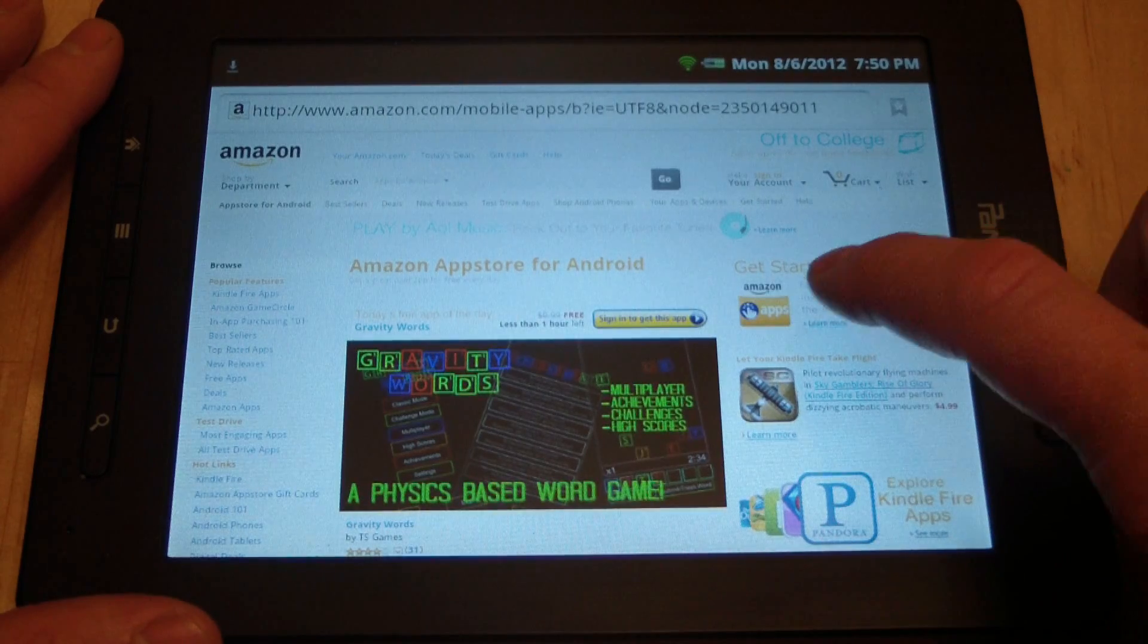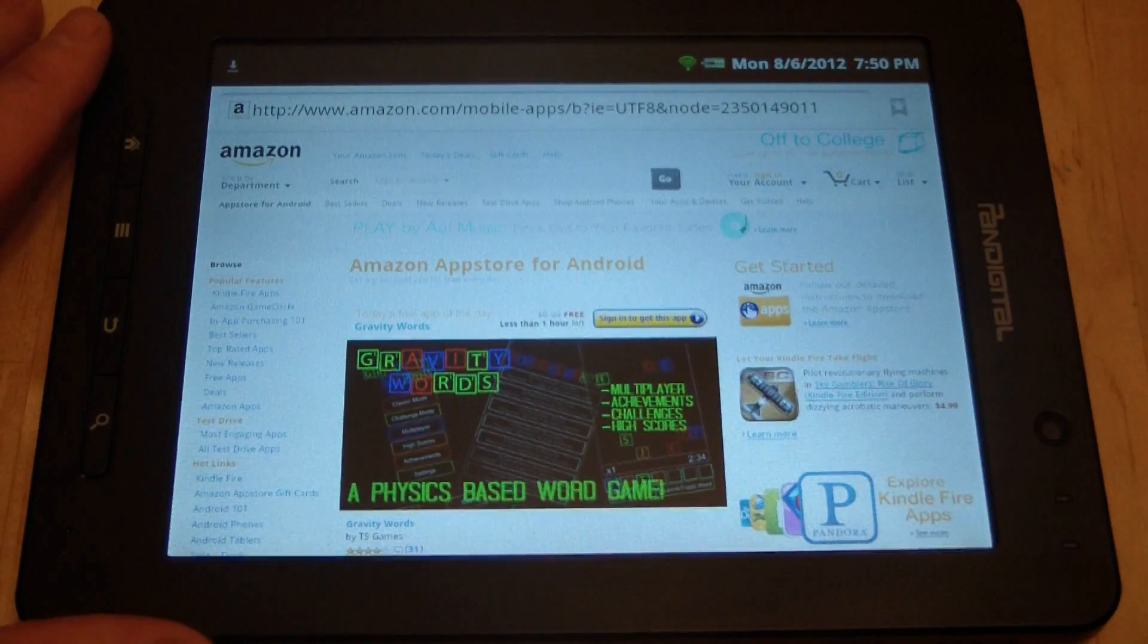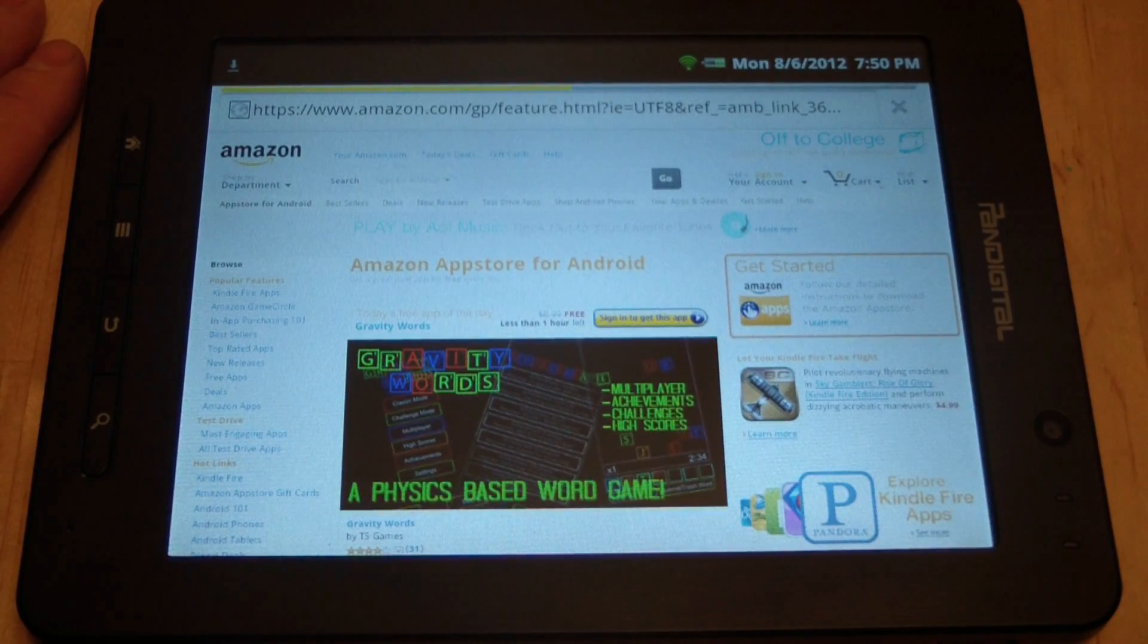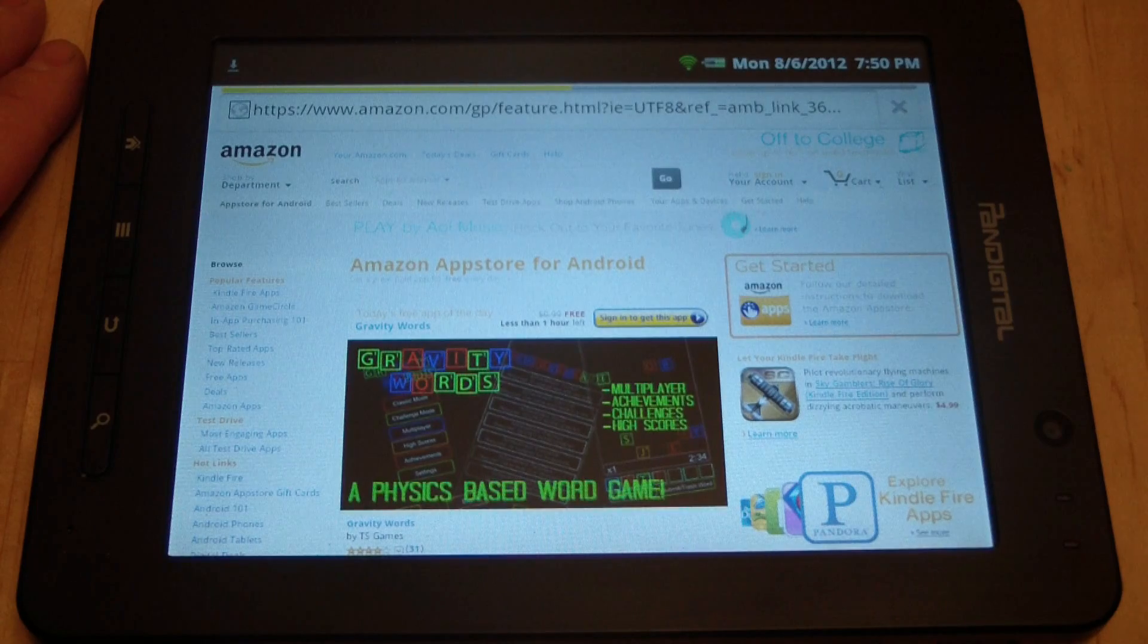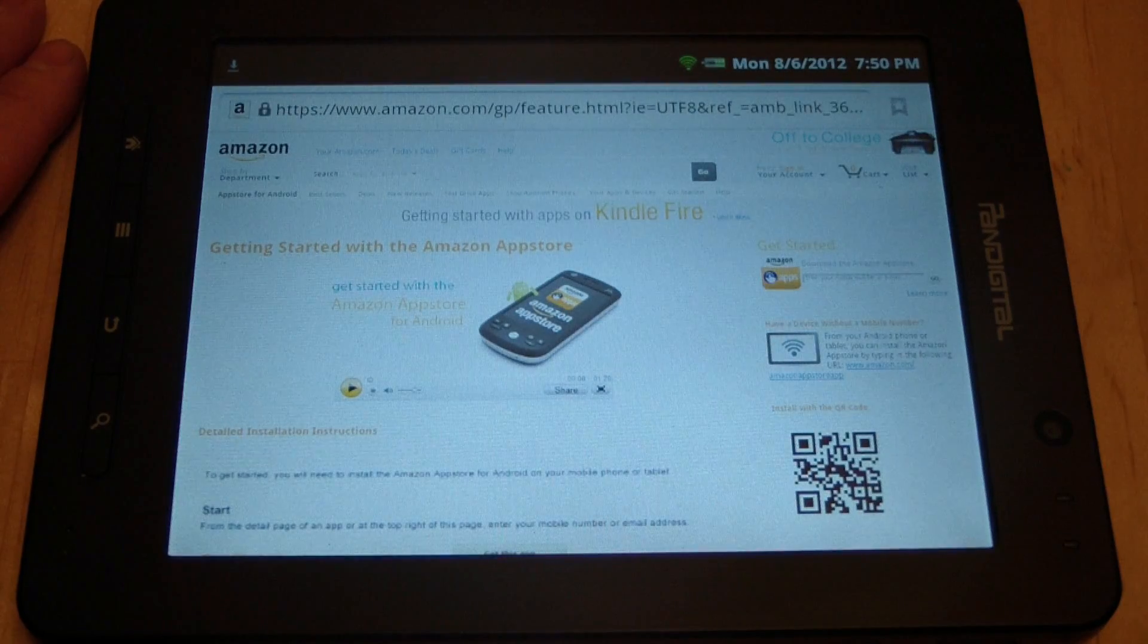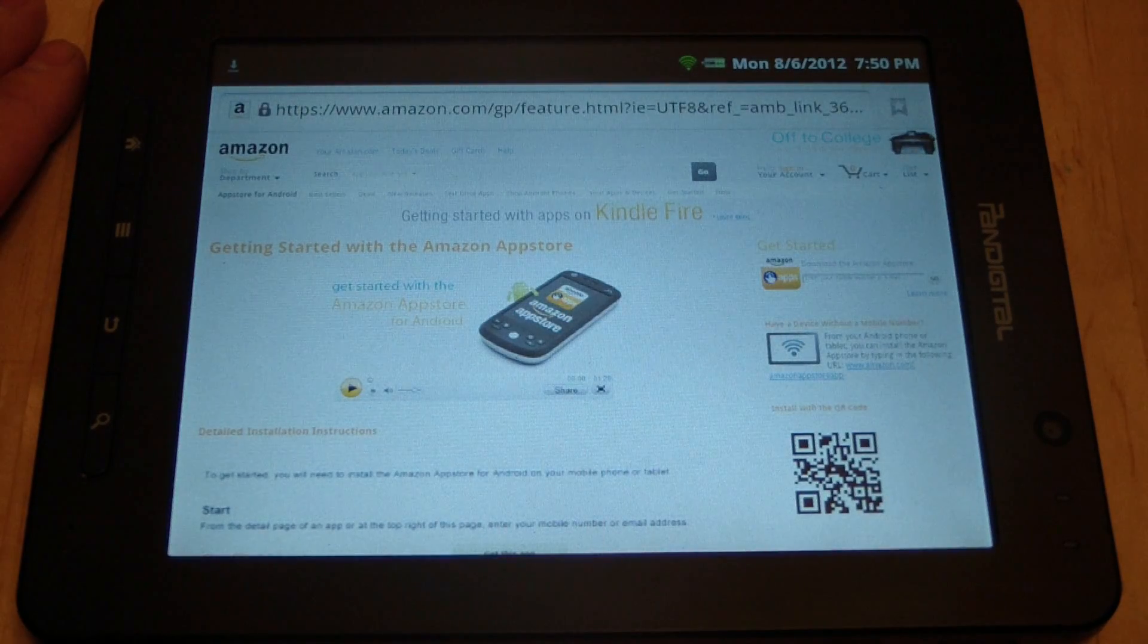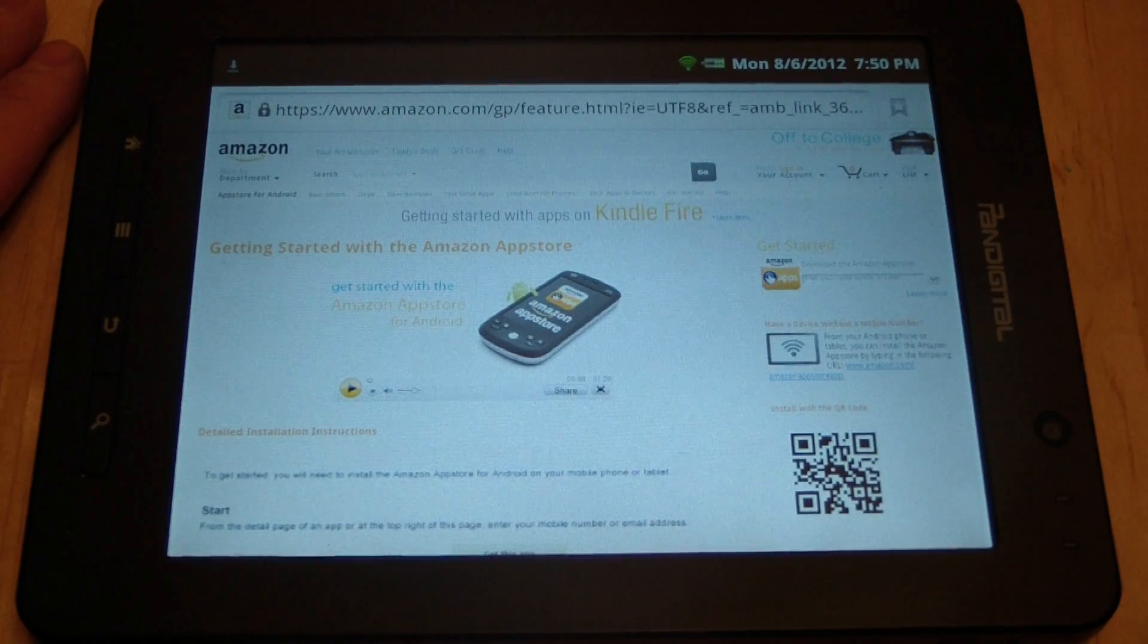You just download the Amazon app store onto your Pan Digital Supernova, and then you'll be able to download all the apps that you would be able to get through the Google Play or Google app store.